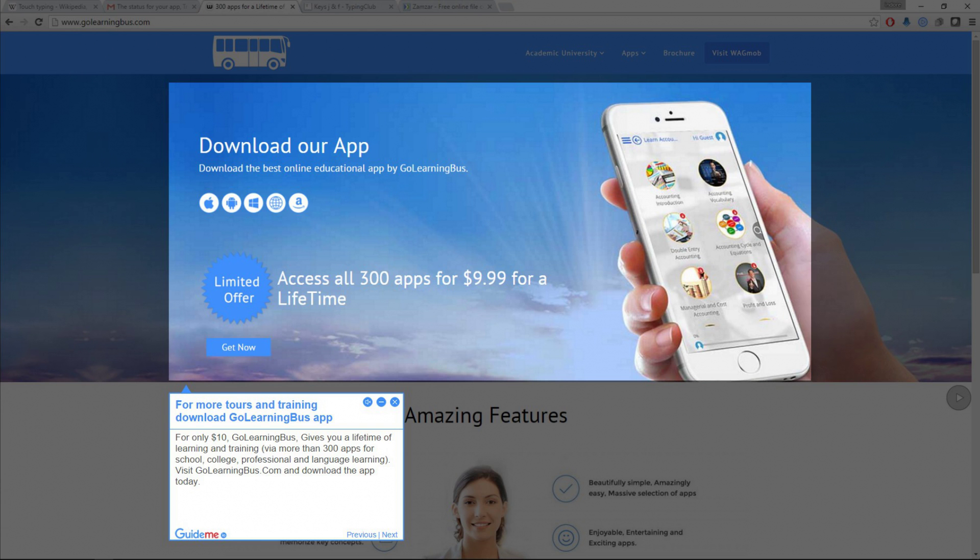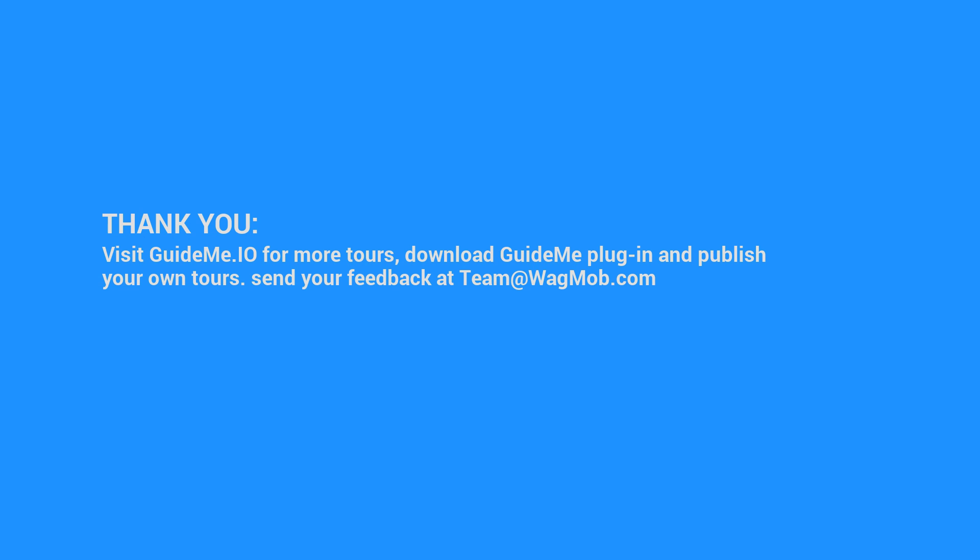Visit GoLearningBus.com and download the app today. Visit GuideMe.io for more tours, download GuideMe plugin and publish your own tours.